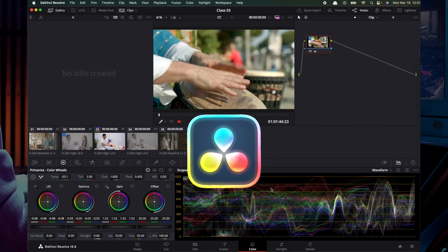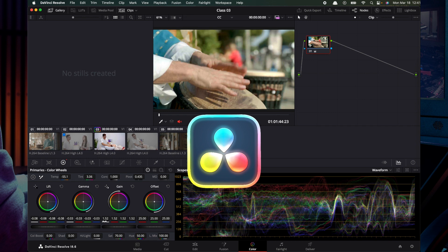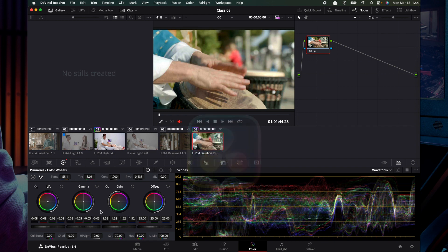In the last video, we used the color wheels and color correction. In this video, we will use the white and black point pickers in the color correction.